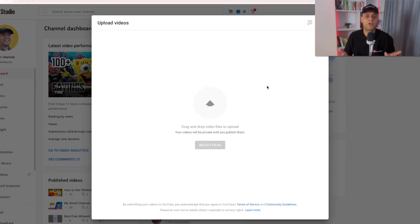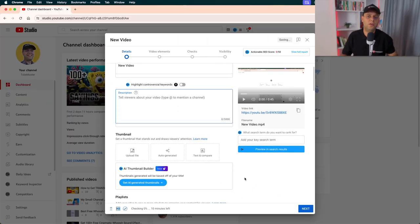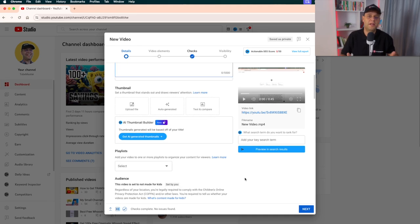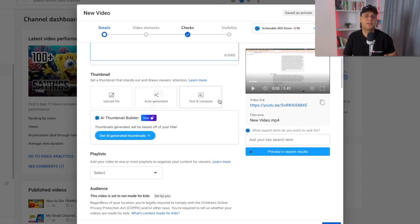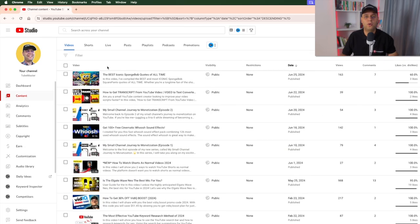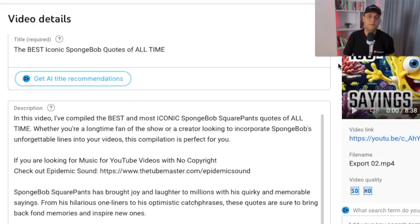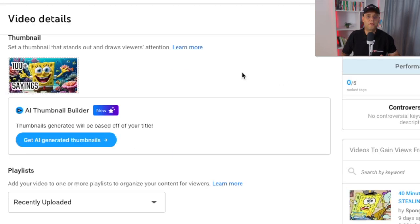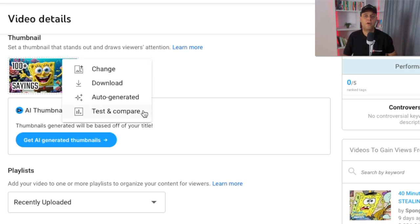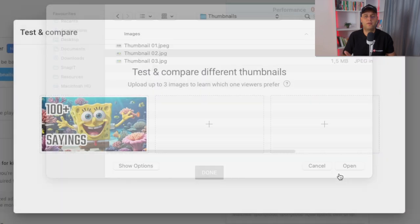So when you publish a new video through YouTube Studio Desktop, on the video details page, go to the thumbnail section and from the options, select Test and Compare. You can also do this on your older videos by going to the video details in YouTube Studio Desktop, then scroll down to the thumbnail section. From here, click on the three dots in the top right of your existing thumbnail, and then click Test and Compare. From here, you can upload up to three images to test which one your viewers prefer.